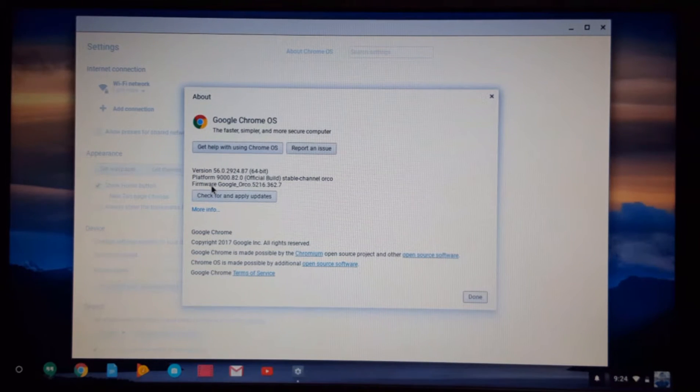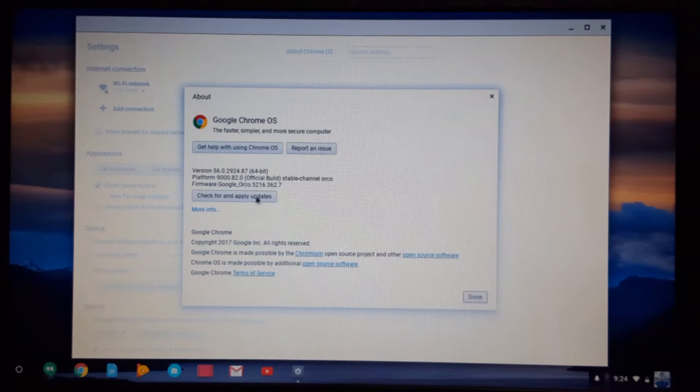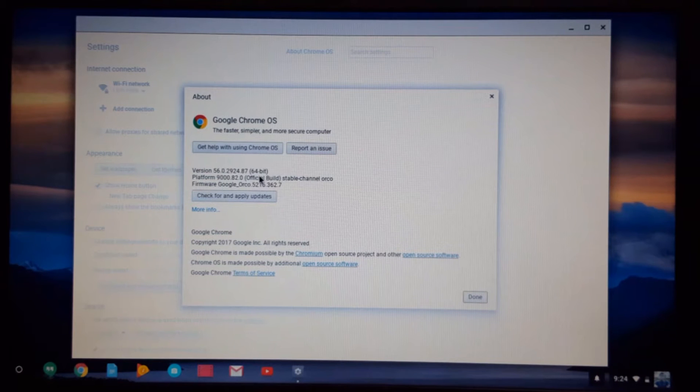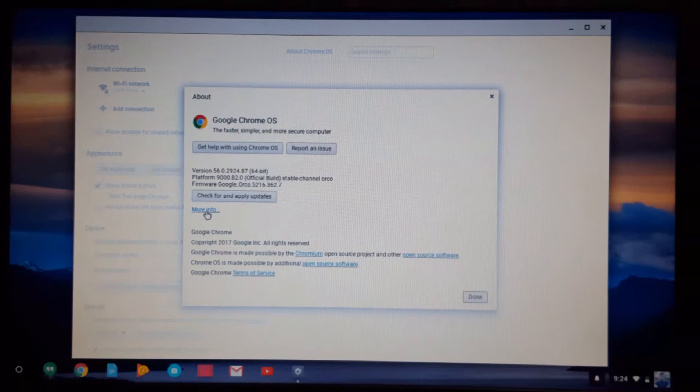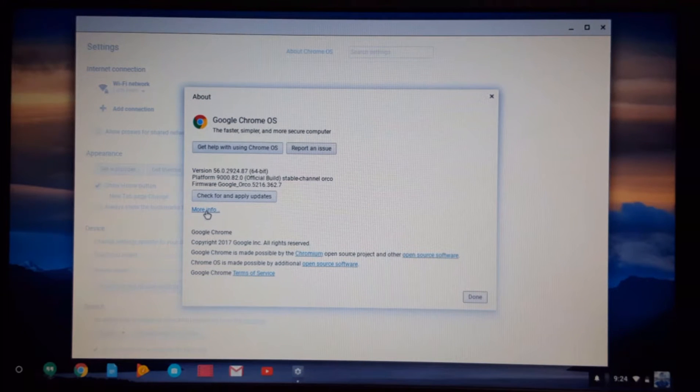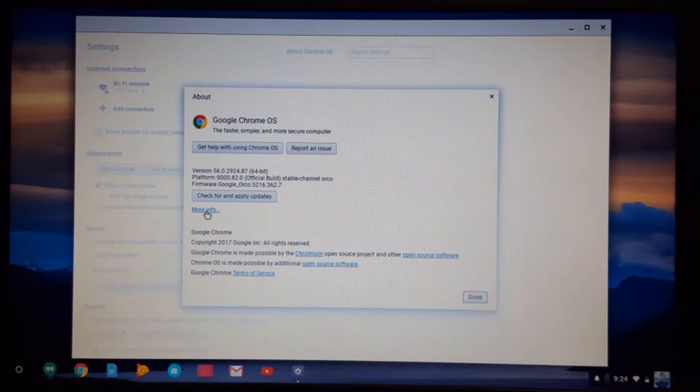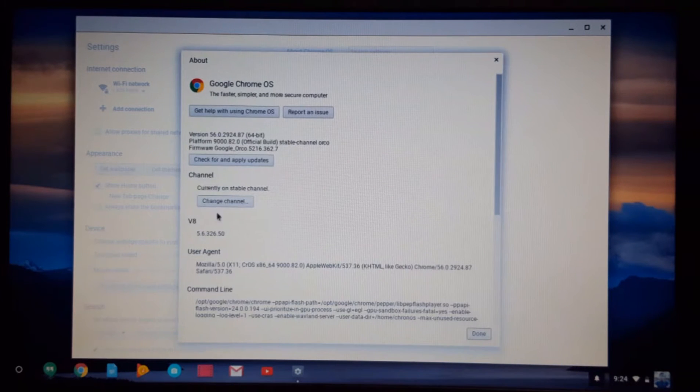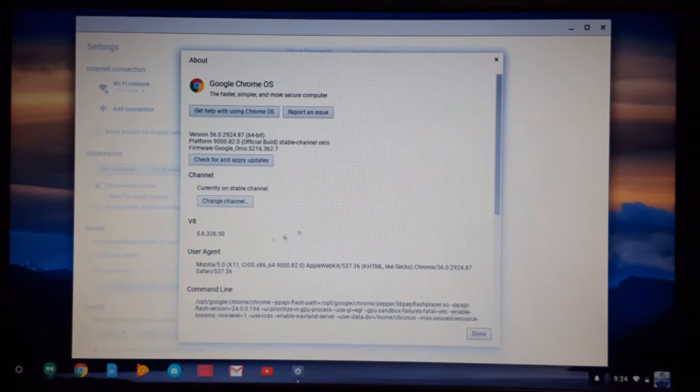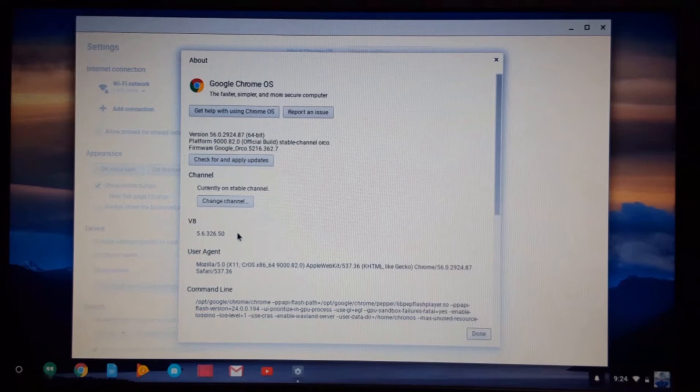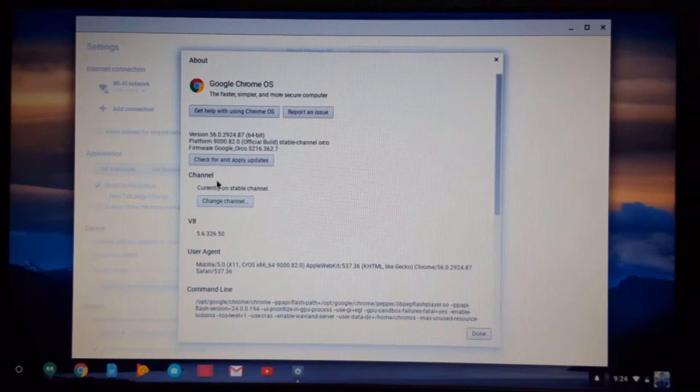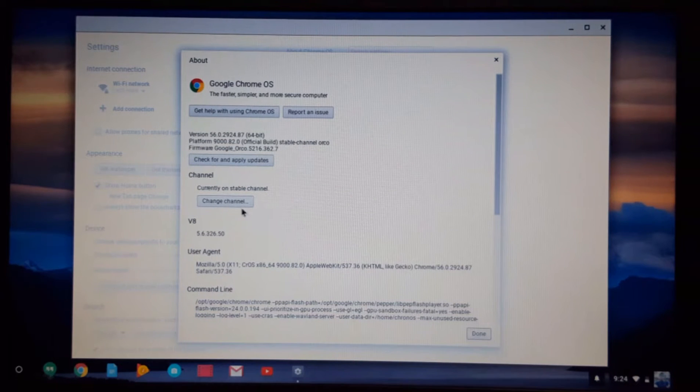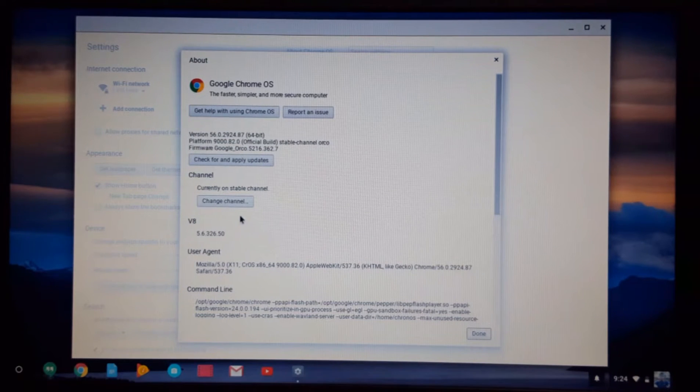Since you want to change the Chrome OS settings into developer mode or beta mode, you need to click More Info. After clicking More Info, you can see right here the channel. Currently on stable channel, this Chromebook is on, but I want to show you how to switch to developer mode or beta mode.